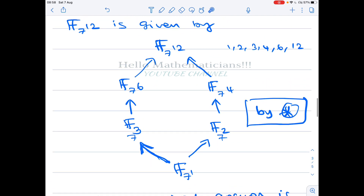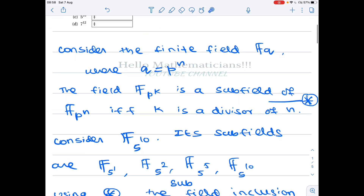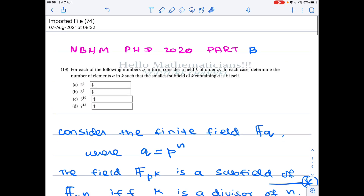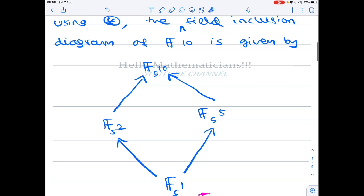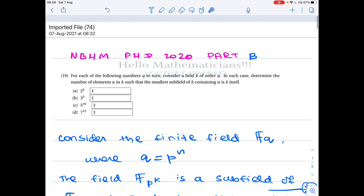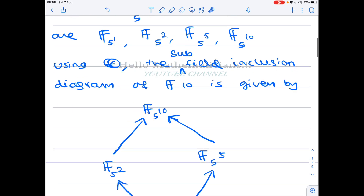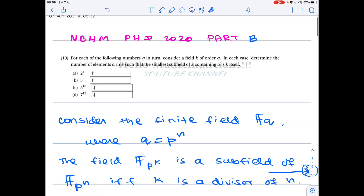Now if you understand this concept, you can solve any similar problem. Whatever large number they give you, by just forming the subfield inclusion diagram you can immediately get the answer. Options A and B are very much simpler, so you can try them along the same lines.